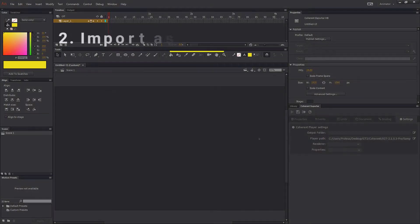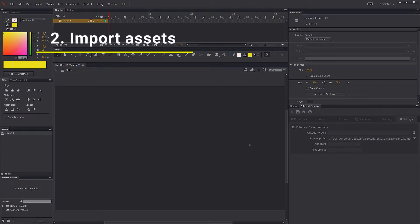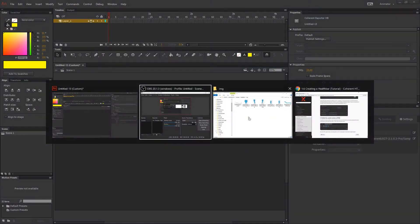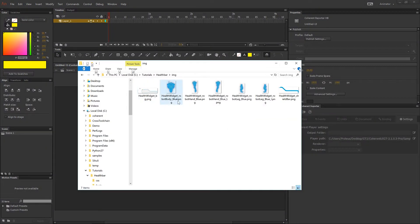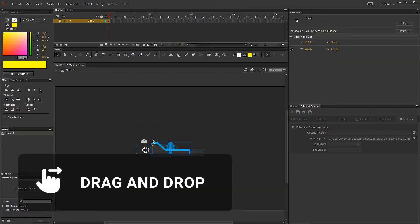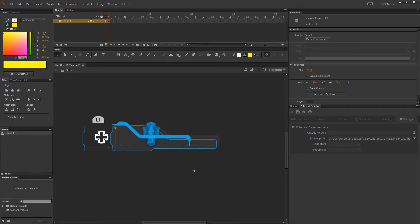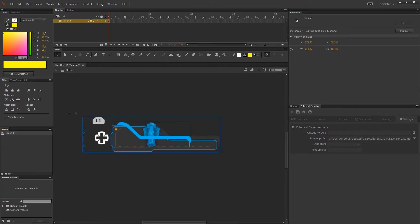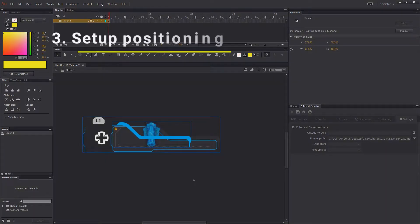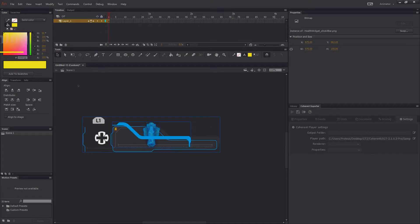After that place the elements in the scene by dragging and dropping them. Then I'll start arranging them according to the UI reference.